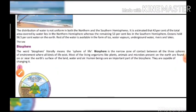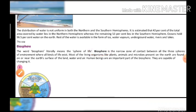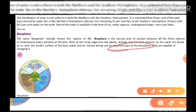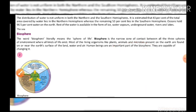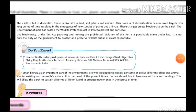The biosphere — the literal meaning is 'sphere of life.' It is a narrow zone of contact between all three spheres. Most living organisms like plants, animals, and microbes are found on earth, near the earth's surface, in land, water, and air. Human beings are the most important part of the biosphere.